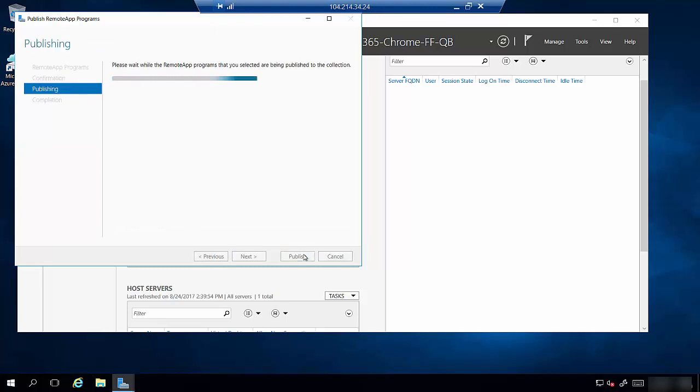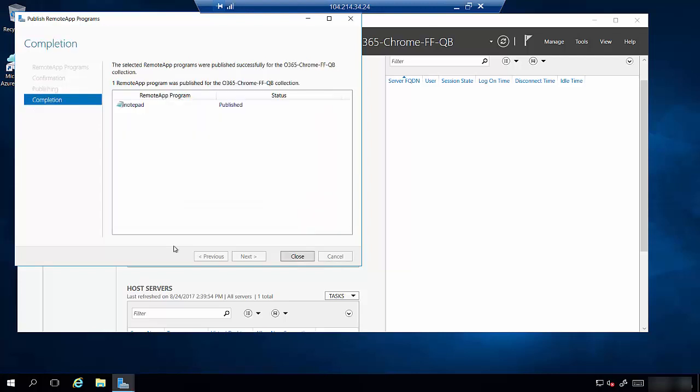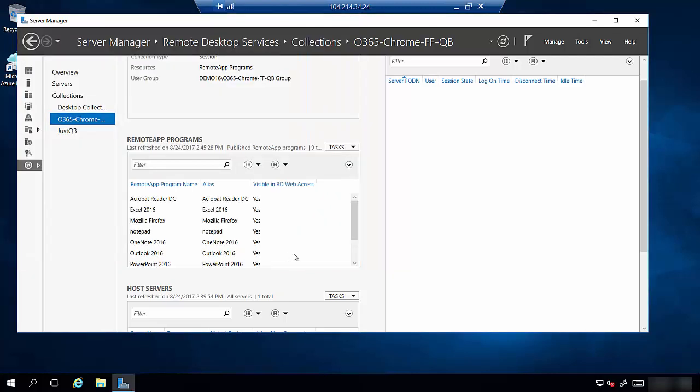So then we click publish and the RDS management server is now manually publishing this application for you. This will take just a couple minutes to publish and now it comes back and says Notepad has been published. So we can close this and now we can log out of this server.